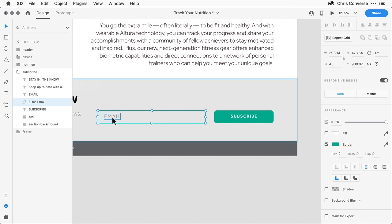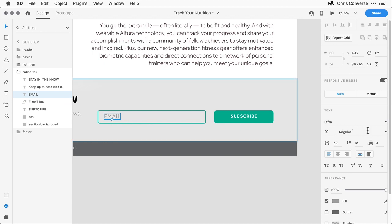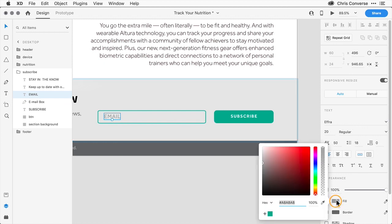Then let's come over here and select the email text. Over in the inspector panel, let's find the fill for the text, click on that and apply the green to that as well.